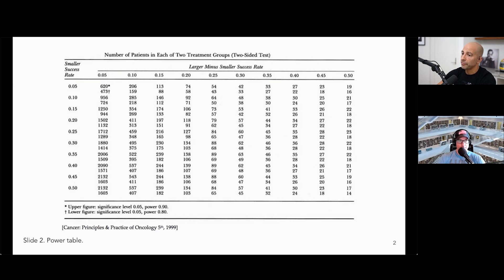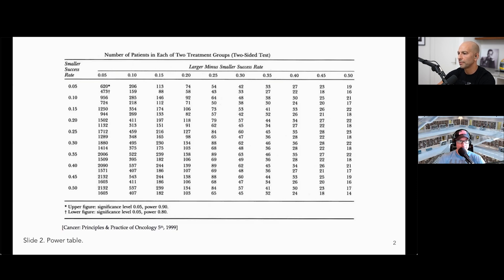And if you go down to a 5% difference — one group responds at 25%, the other at 30% — you're at 1,700 or nearly 1,300, depending on your level of power.